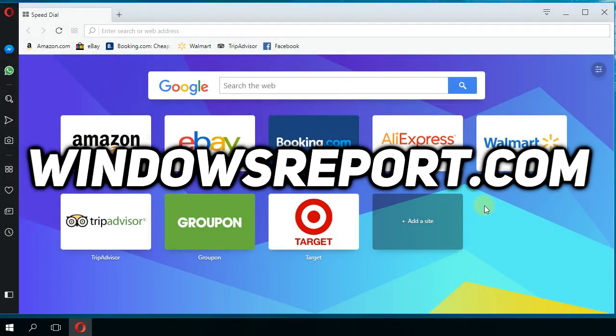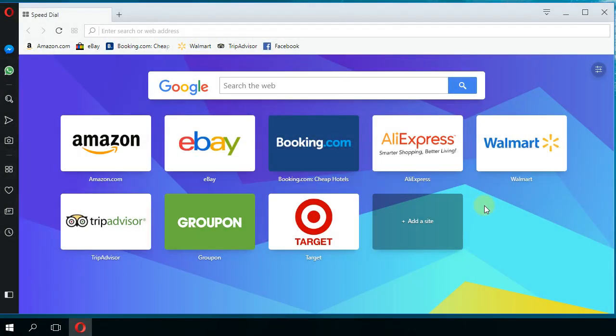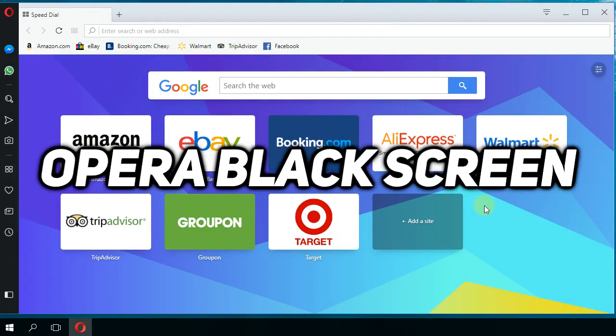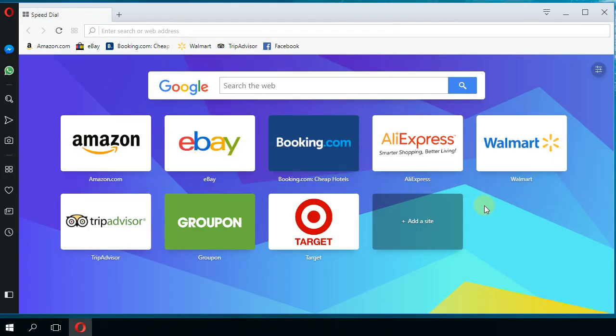Hello guys, welcome to windowsreport.com. In this video, I'm going to show you how to fix the Opera browser black screen that can appear multiple times when using the browser. This error is a common one and many people have encountered it, but I'm going to show you a few quick solutions that you can try to solve this problem.